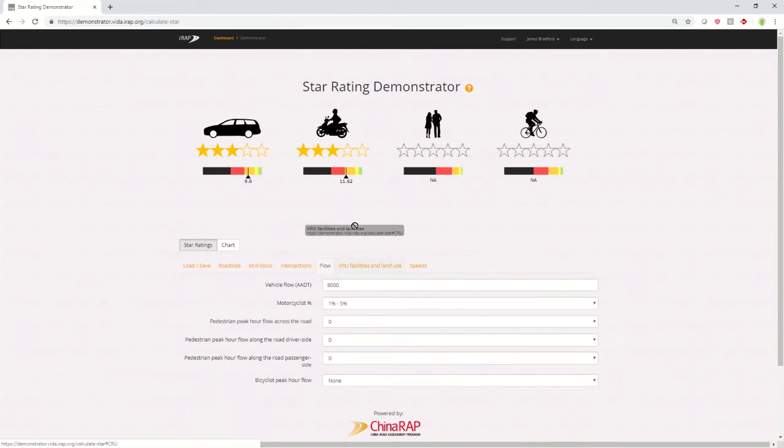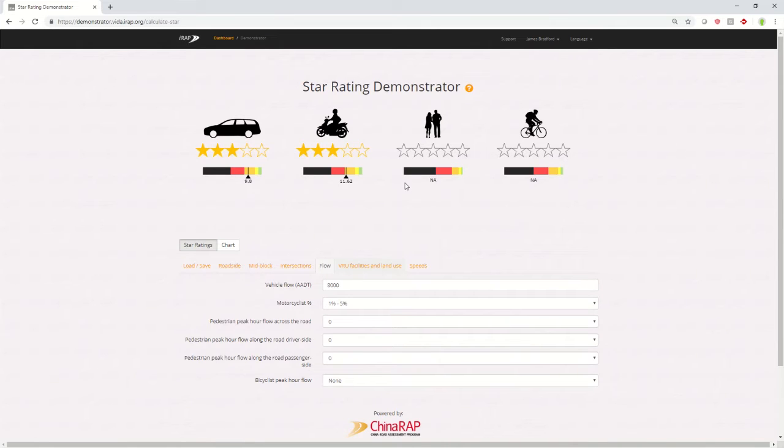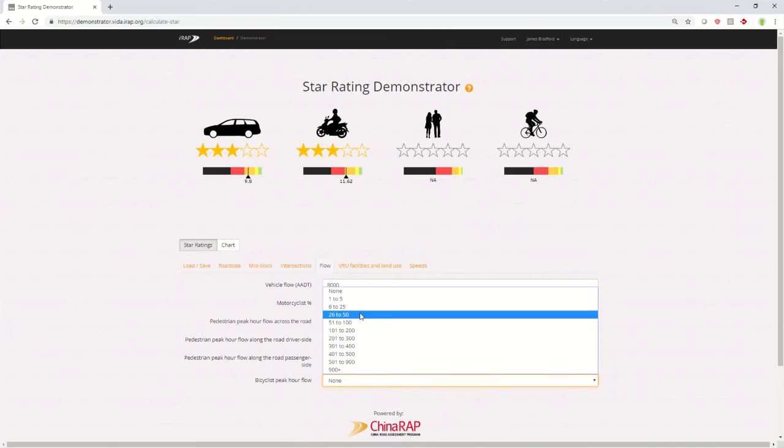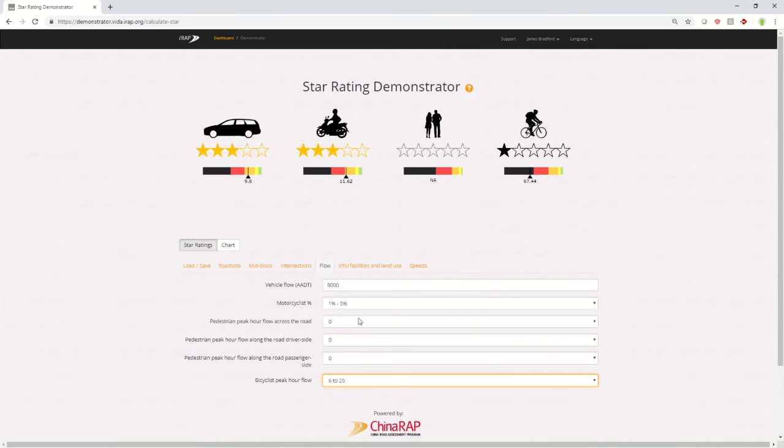One thing to note on the flow is that if there isn't flow for a specific road user, for example, we don't have any pedestrian flows or bicycle flows, they will not get a star rating. If you want to get a star rating for them, put a flow in there and you'll see a star rating up here.